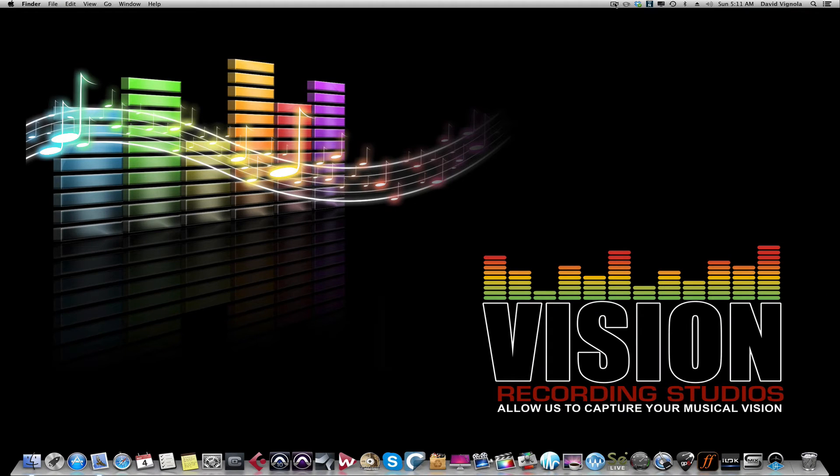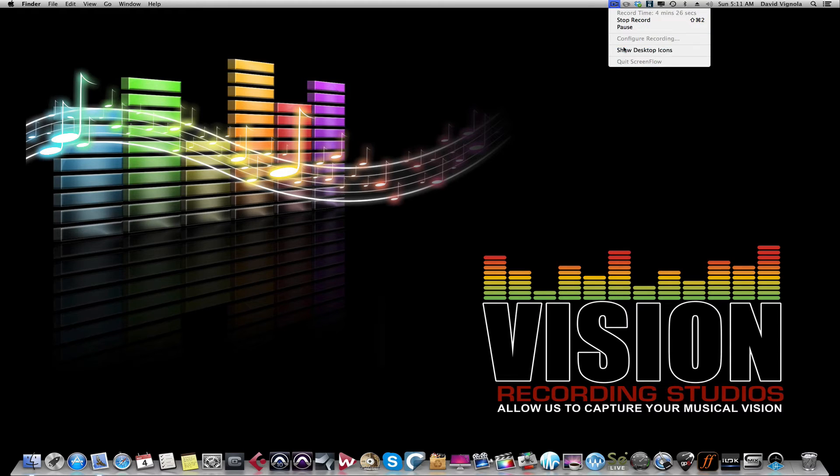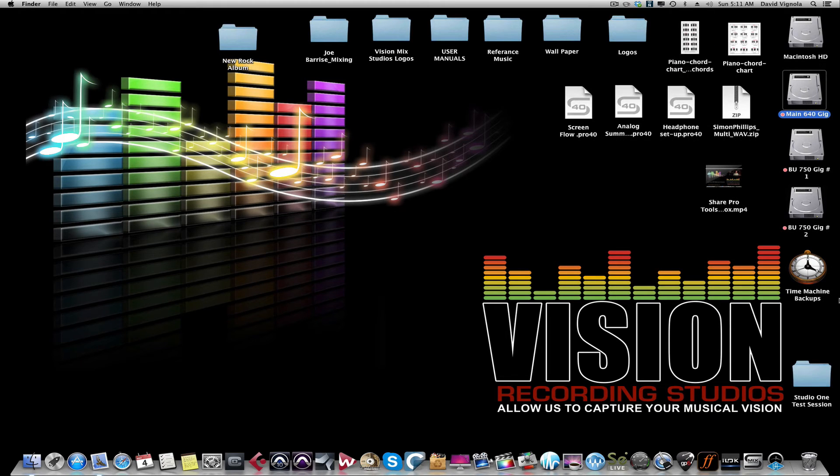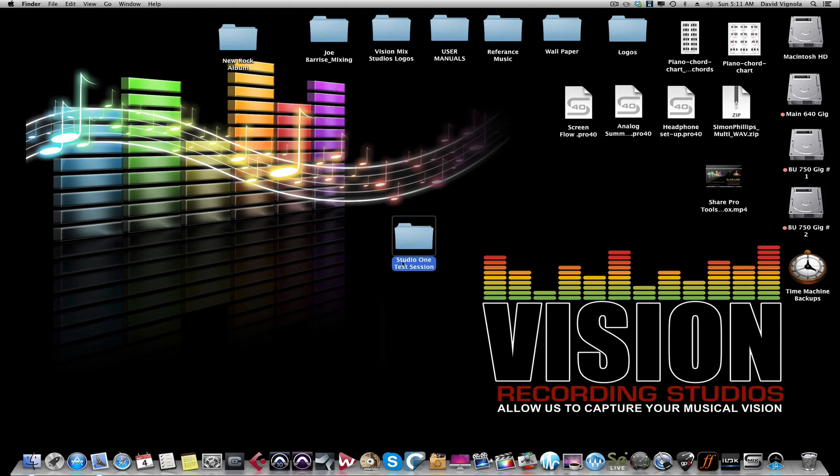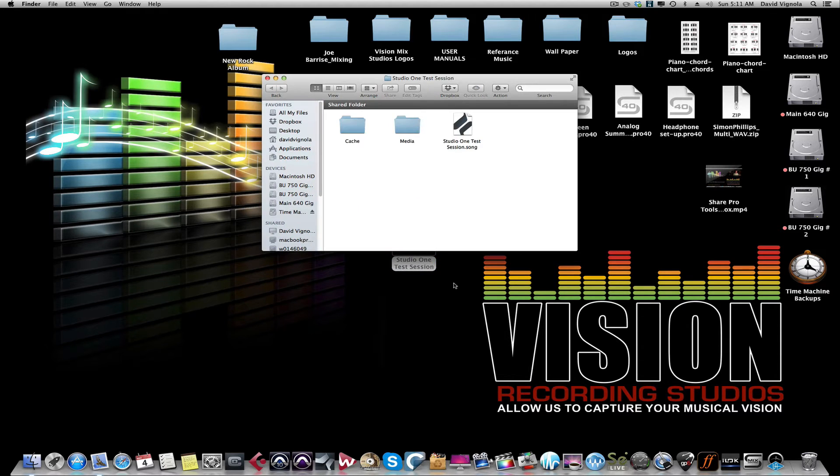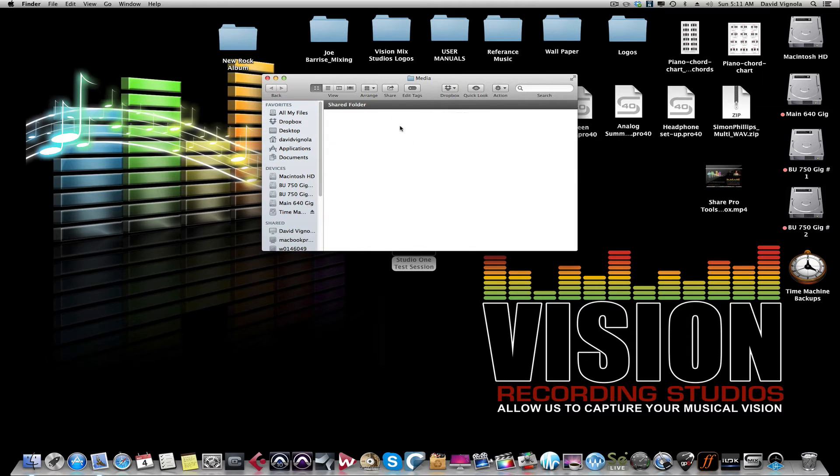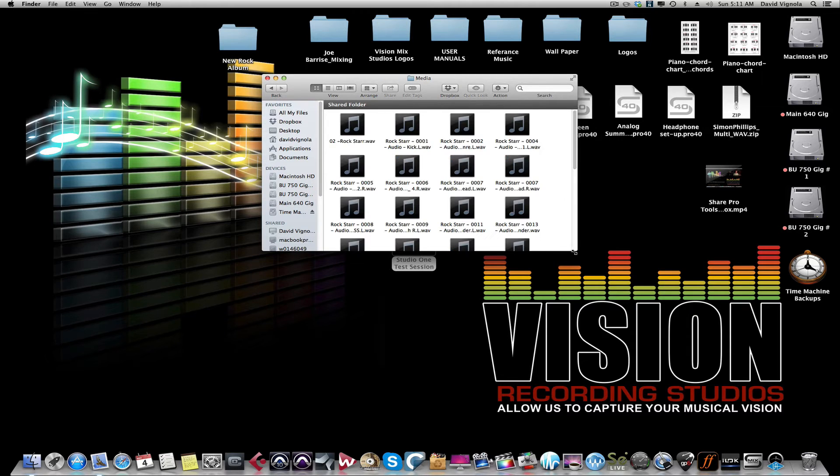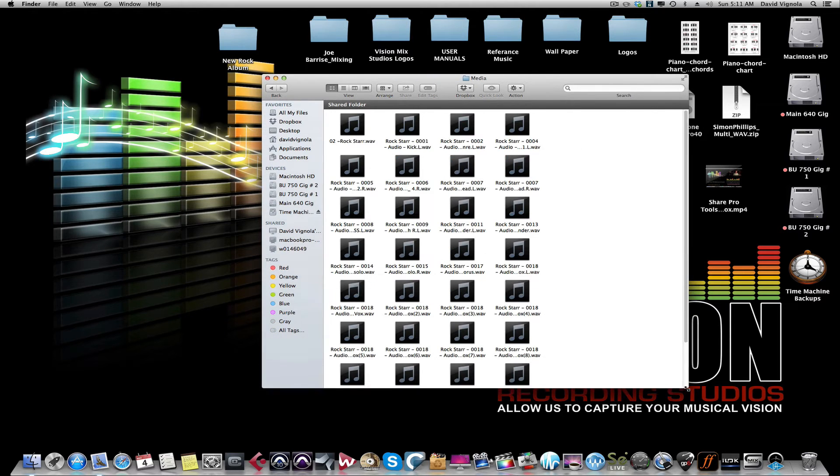Let me just show you my desktop. So now on our desktop you'll see a folder called Studio One Test Session. If you open that, it has our Studio One song file, it has our media folder which has all the currently used audio files.